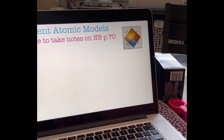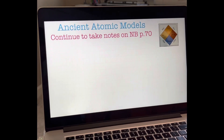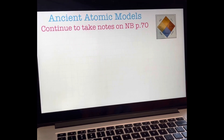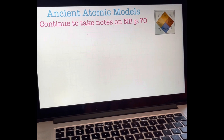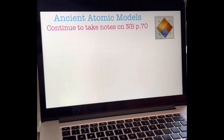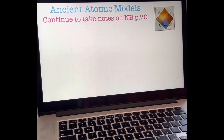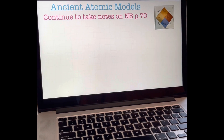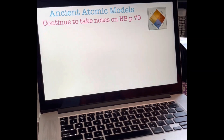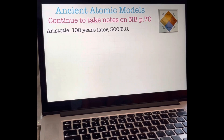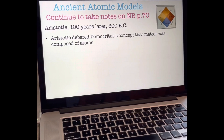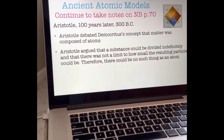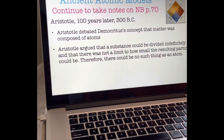Democritus's philosophy of matter being composed of atoms held up until about a hundred years later, when Aristotle, another Greek philosopher, began debating the topic. Keep in mind that the idea of experimentation was not yet developed, so scholars of this time period would argue or debate their ideas. The philosopher who could debate the best was considered right, even if his argument was completely wrong. As one of the most influential philosophers of the time, Aristotle rejected Democritus's idea of atoms, thinking it was ridiculous. Aristotle argued that a substance could be divided indefinitely and that there was no limit to how small the resulting particle could be. Therefore, there could be no such thing as an atom.